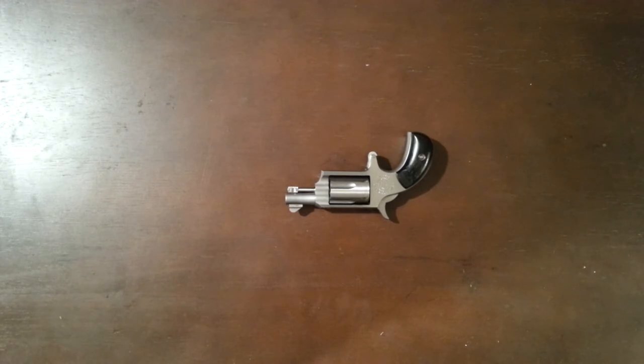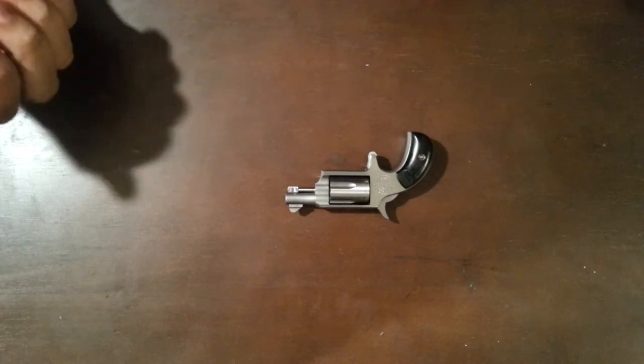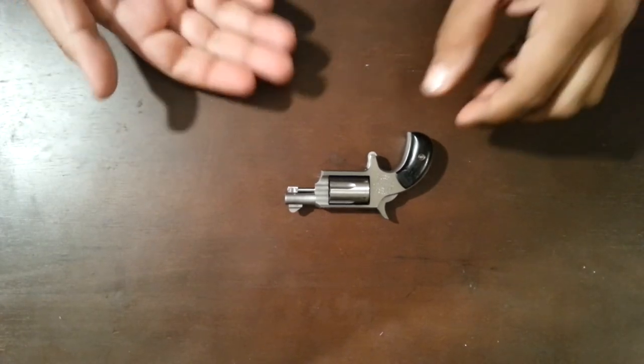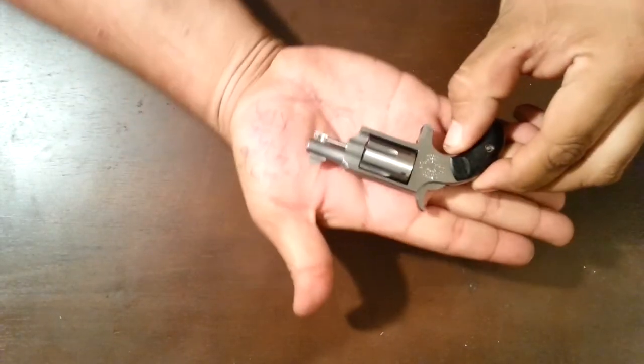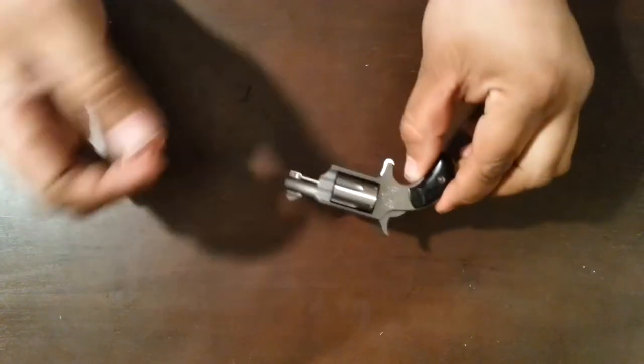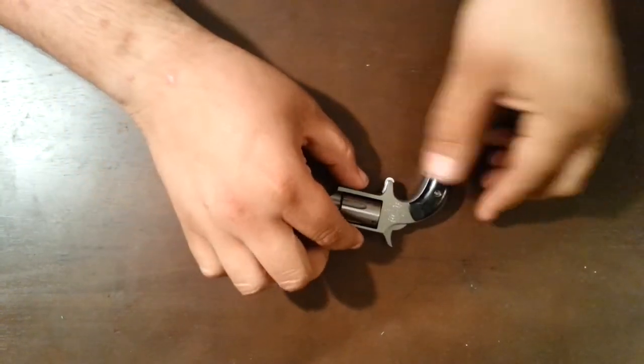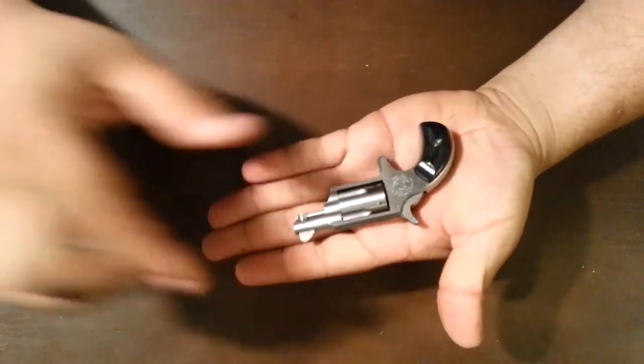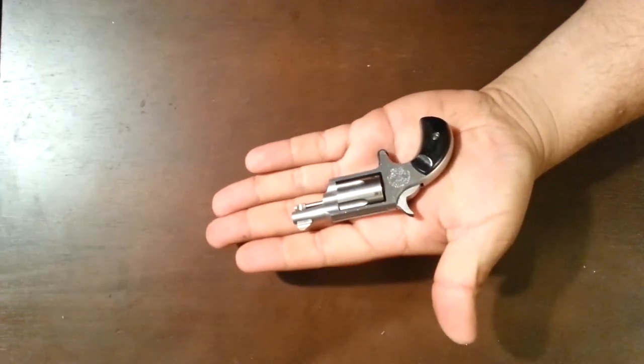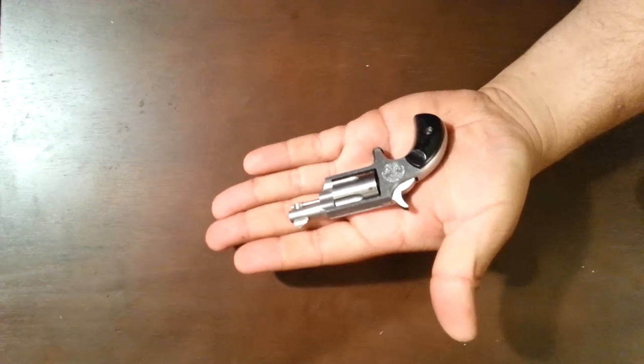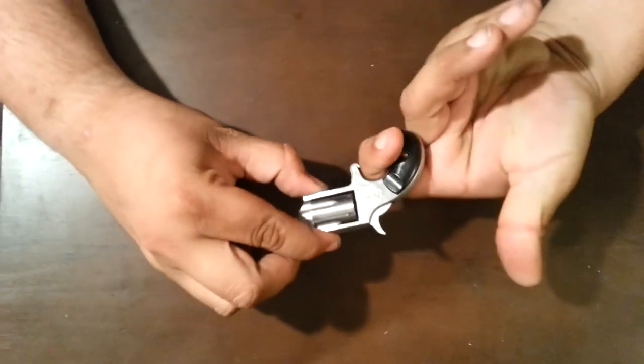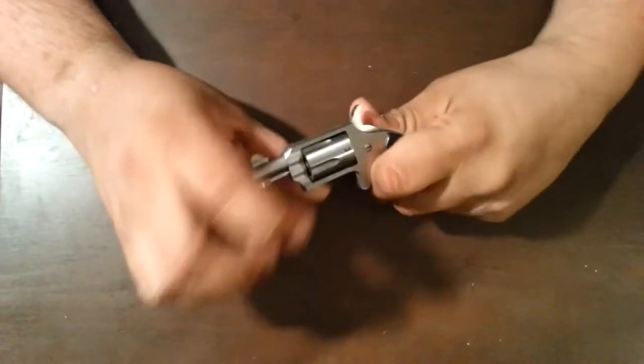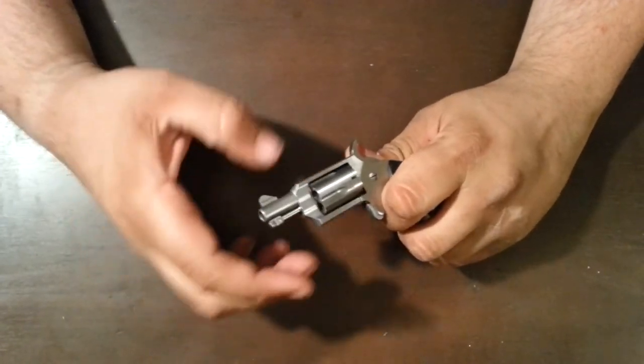This right here is a Freedom's Arms .22. It's a small miniature revolver, and to give you an idea of how small this thing really is - sorry, that's all my stuff from work, I was in a rush - it is way smaller than my hand, as you can see. It basically is like a one-finger gun when you hold it to shoot it.